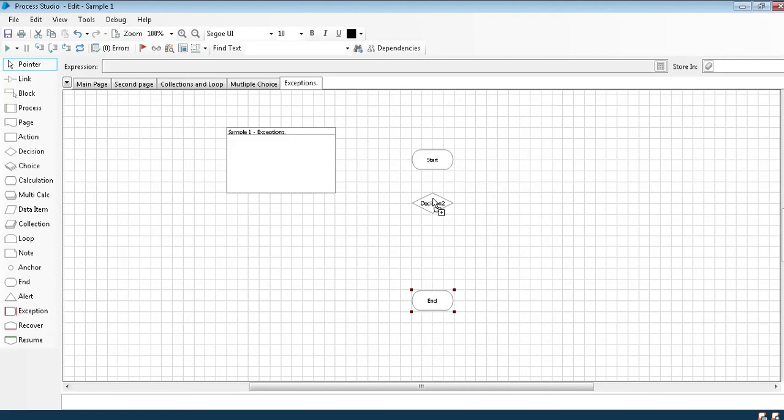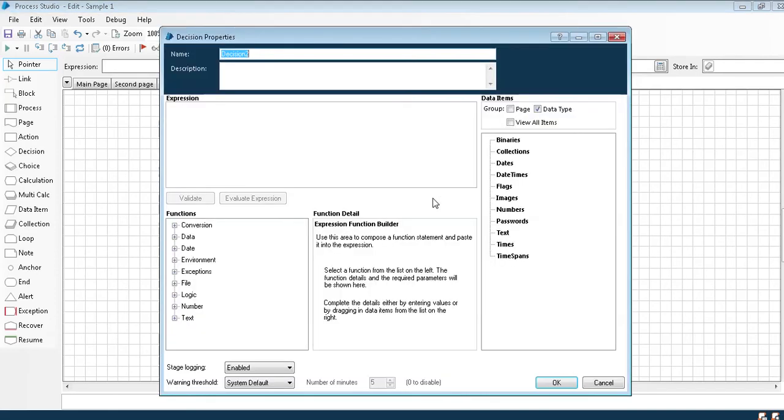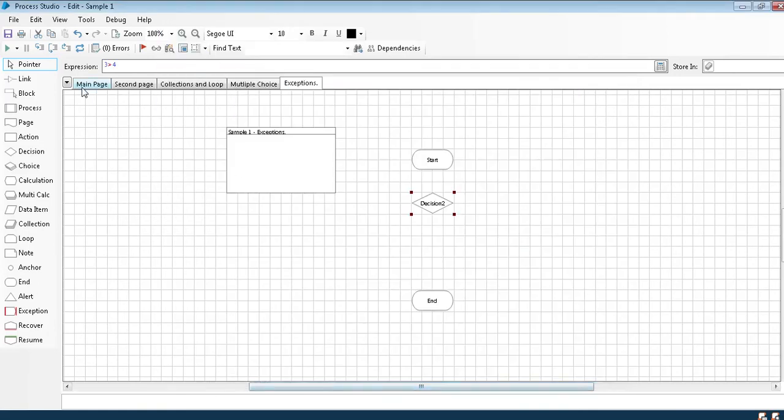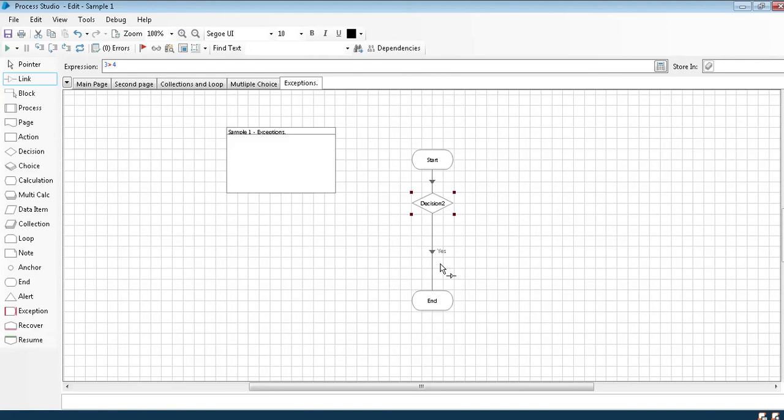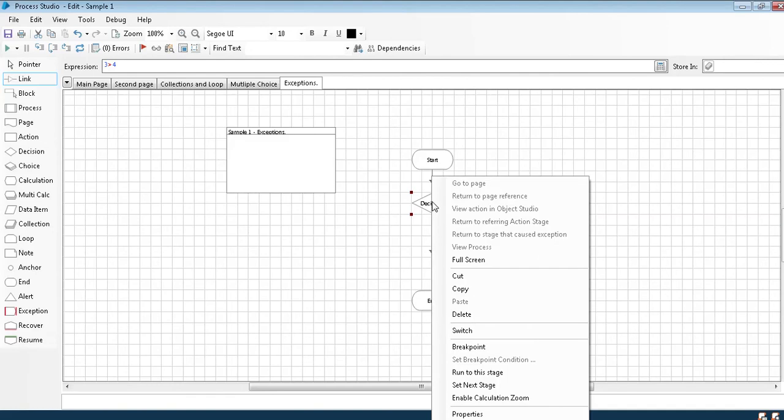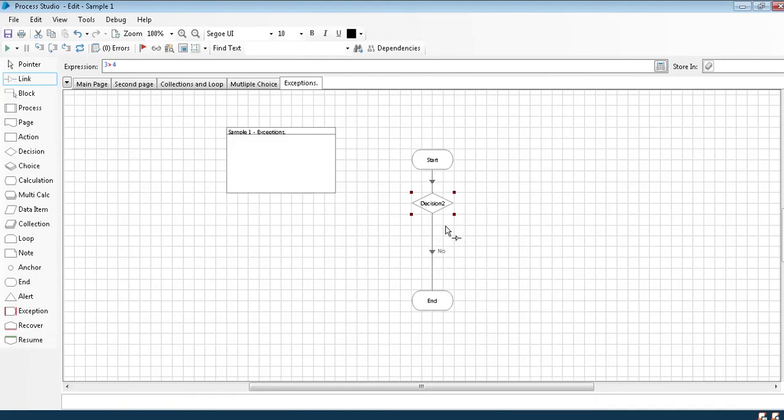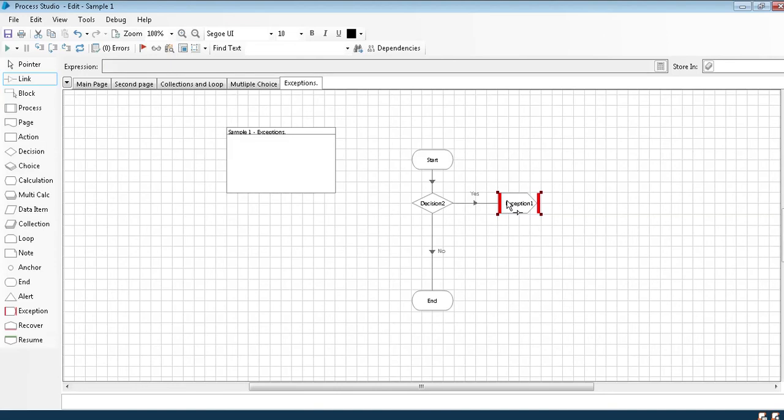I'll take a decision box for the sample. I'll write three greater than four. Let's say if three greater than four, it's no right. So I'll throw an exception here. I'll call a stage which is named as exception.